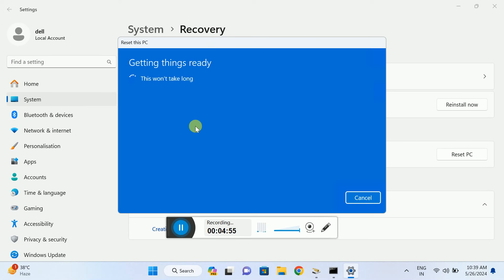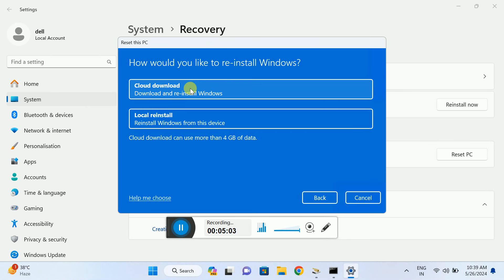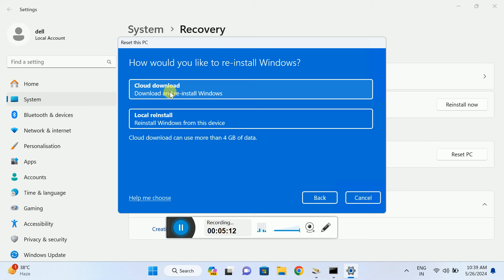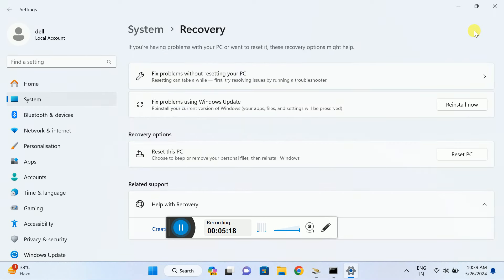Click on 'Cloud download.' This will take about 4GB of data but will reinstall fresh Windows from the internet. Choose this cloud download option and then simply reset your PC. This should fix any kind of issues you're having.